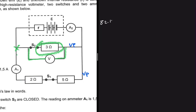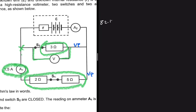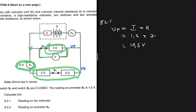To find the reading on the voltmeter, we can use the current given at A1 and multiply it by the resistance of those two resistors to find VP. We know that this will be the same value shown on the voltmeter because the 3Ω resistor is in parallel with the 2Ω and 5Ω resistors. So VP = I × R = 1.5 × 7 = 10.5V. The answer for 8.2.1 is 10.5 volts.